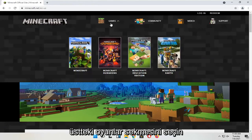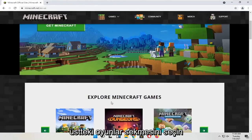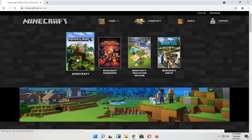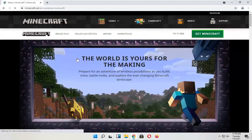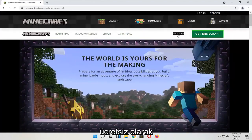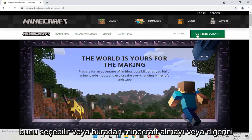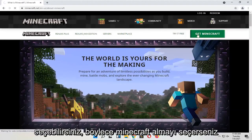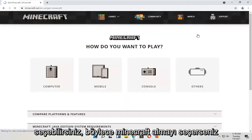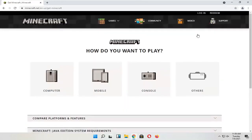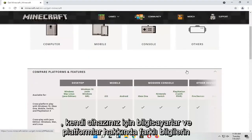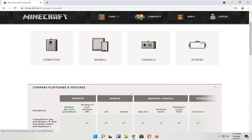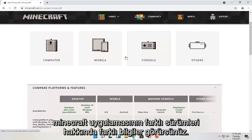Select the Games tab at the top, and then you want to just select Minecraft. You can select 'Try for Free' or you can select 'Get Minecraft' — one or the other. If you select 'Get Minecraft,' you will see different information about computers and platforms for your particular device, as well as different versions of the Minecraft application.